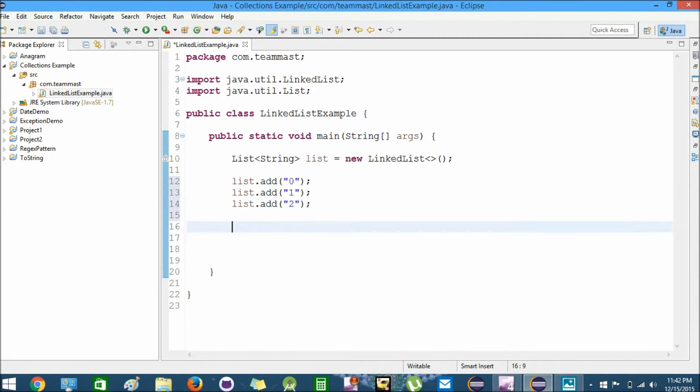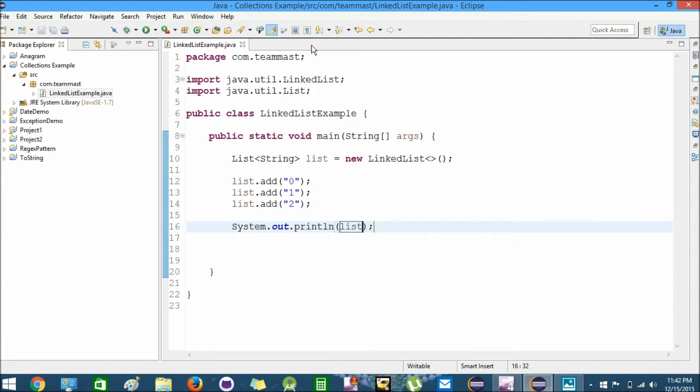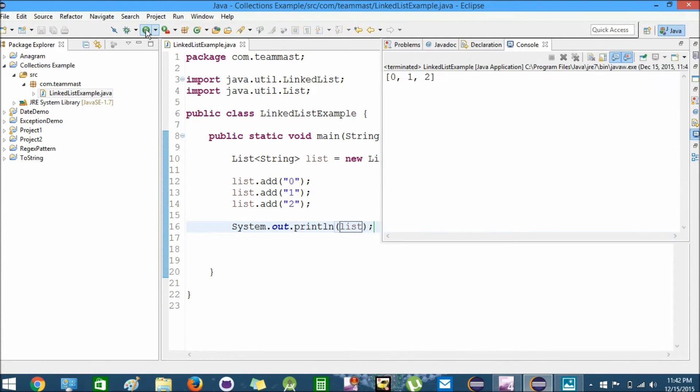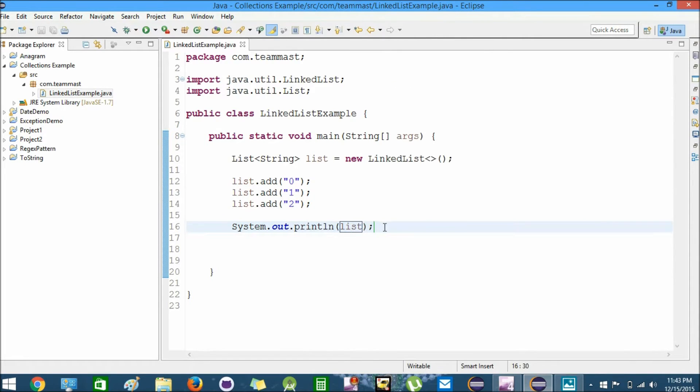Now we can display the values of the list by printing them out. So we'll just run it. We can see the values of the list are printed as zero, one, and two.